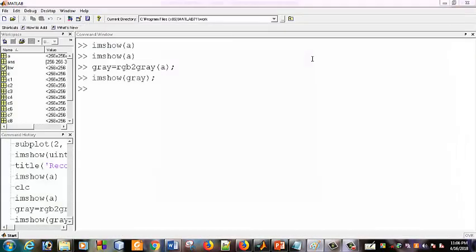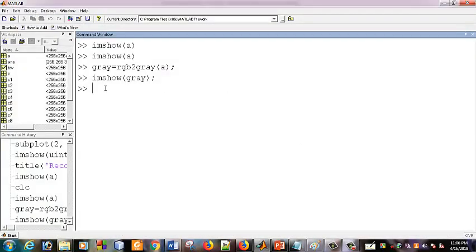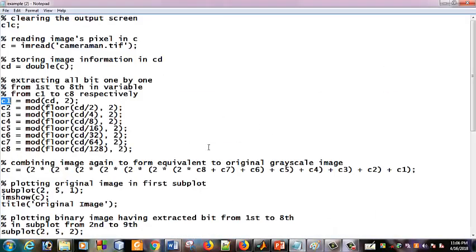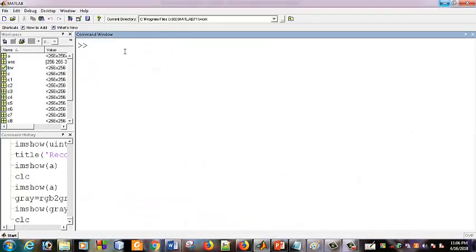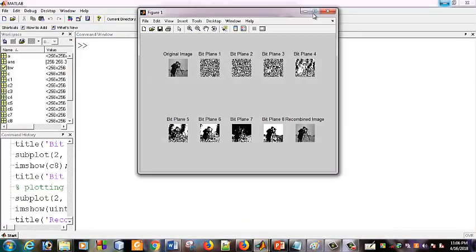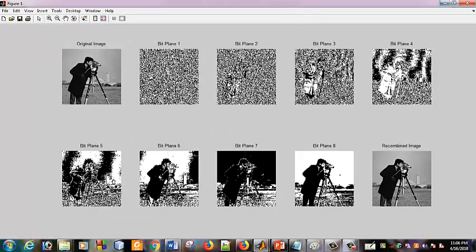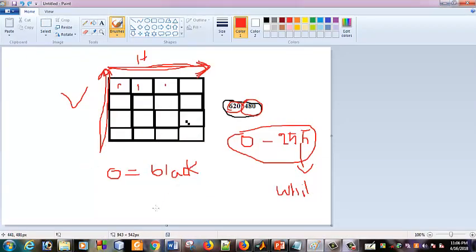You can write the same code which only works for the same purpose. So let's go to the code. I will copy and paste the code, run it, and then it will produce the output. The code shows the original image, and bit-plane one is the least significant bit-plane.